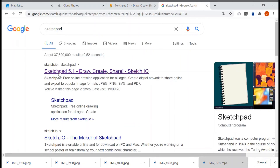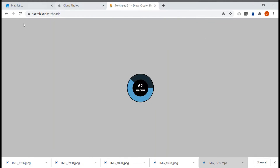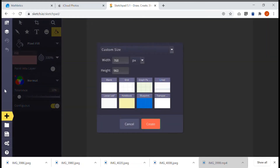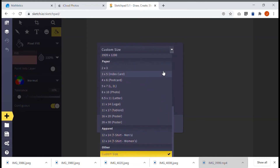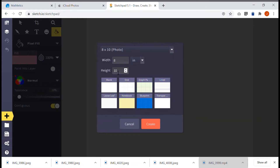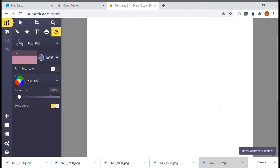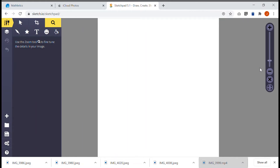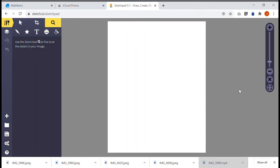The first link that often pops up is sketchpad.io — Sketchpad 5.1 — and if you click on it, it'll open in a browser, in Chrome. The first thing you want to do is go to a new document here, and this is where you can choose the size of the image. I'm going to go down and choose a photo — that's 8 wide by 10 high. You can have it as a grid or different things, but we're going to go blank for this one, and we'll create the image.